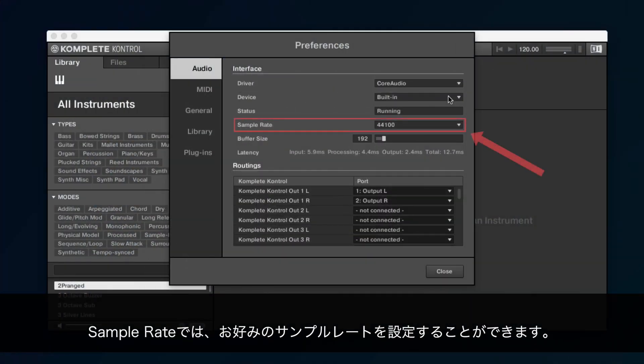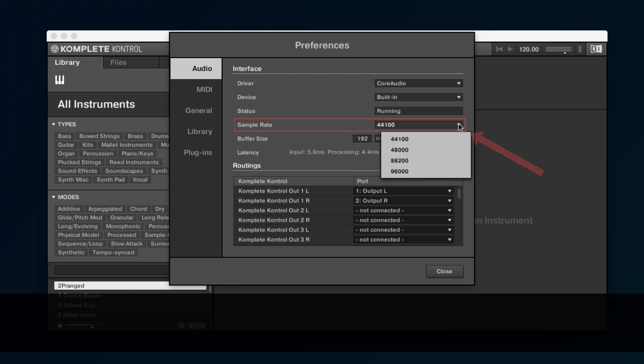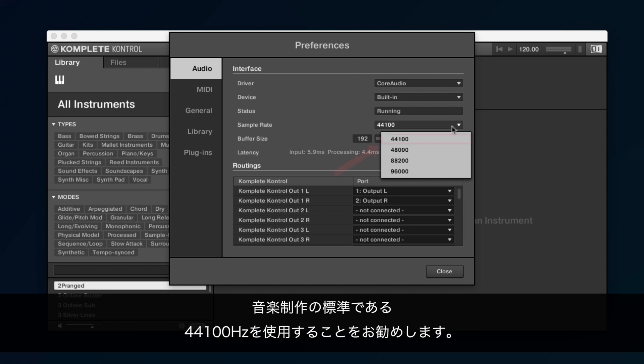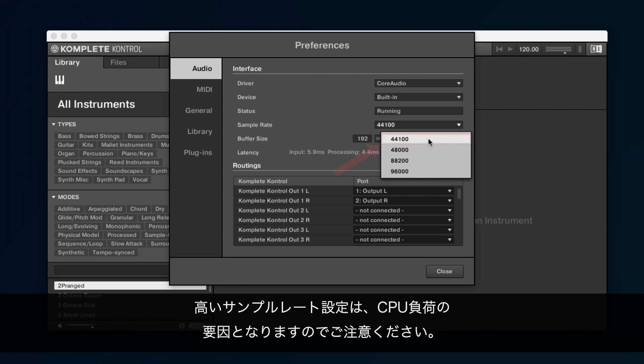Under Sample Rate, you can set the desired sample rate you wish to be playing at. A higher value means higher audio quality. We recommend using 44100Hz, which is the standard for music production. Keep in mind that higher sample rate settings cause an increase in CPU consumption.